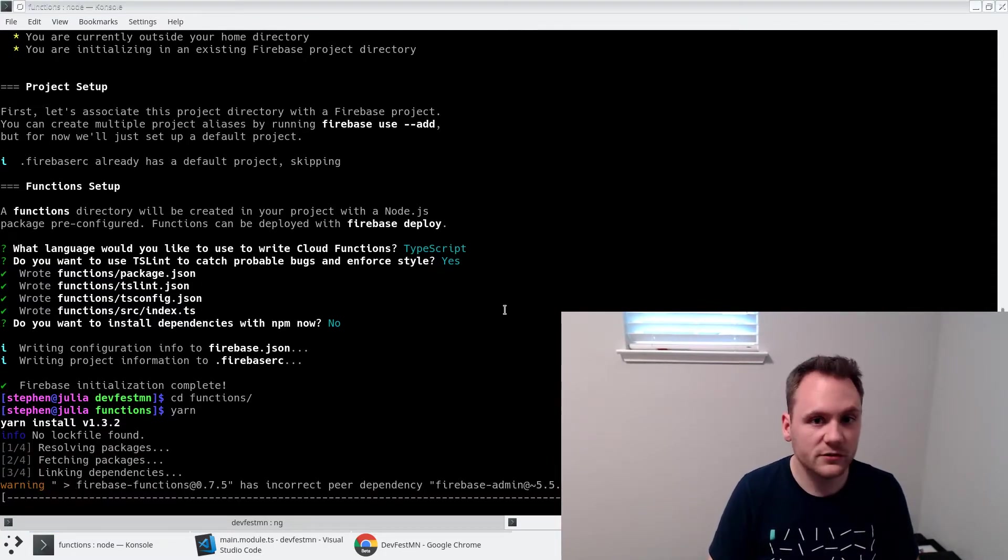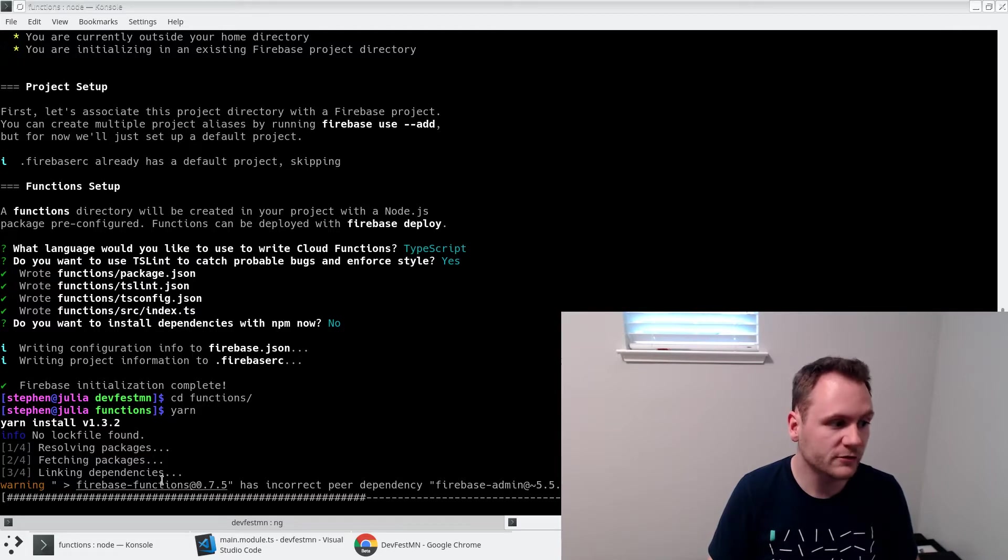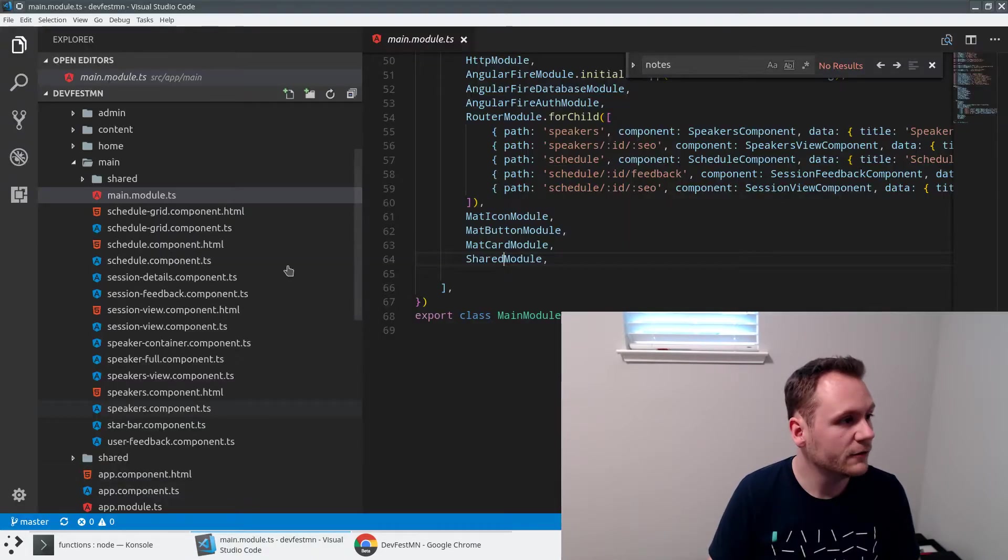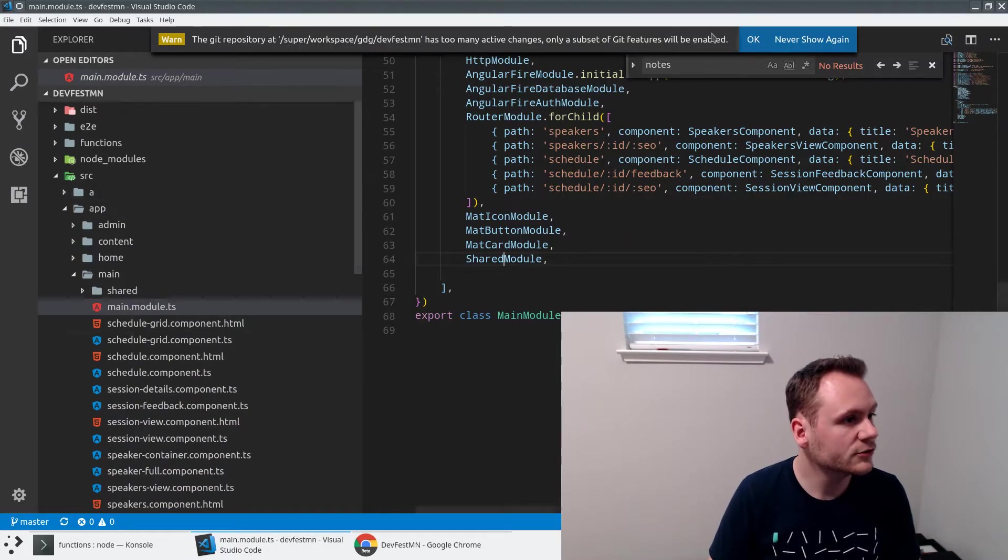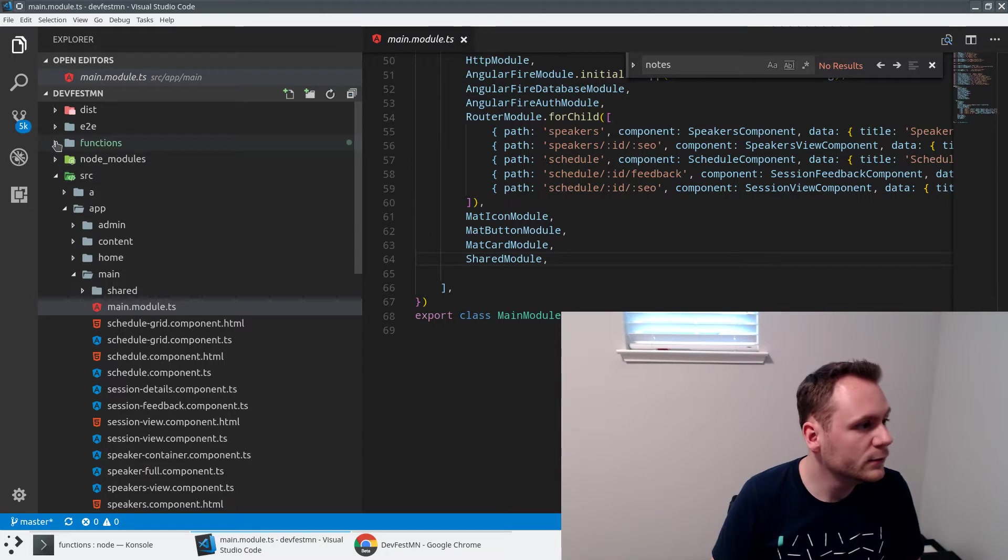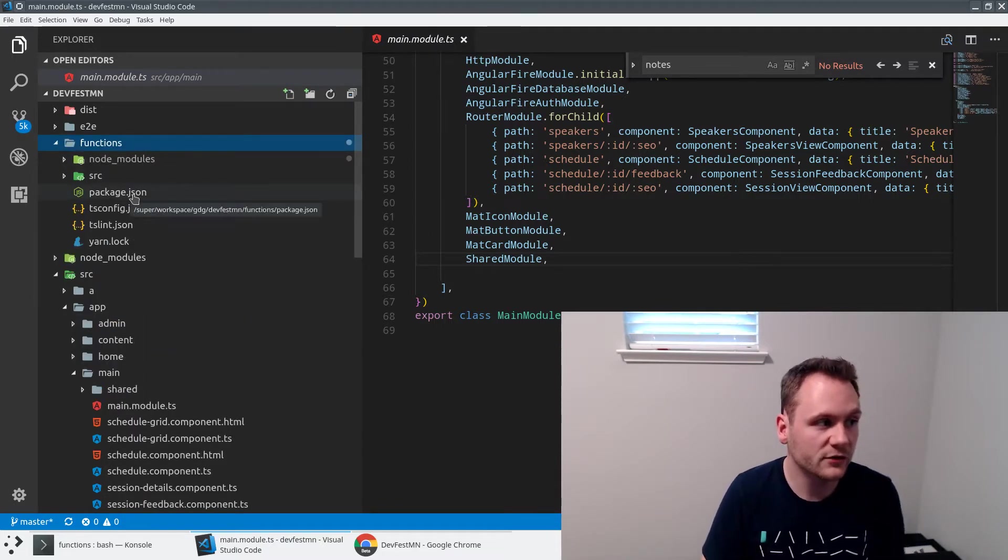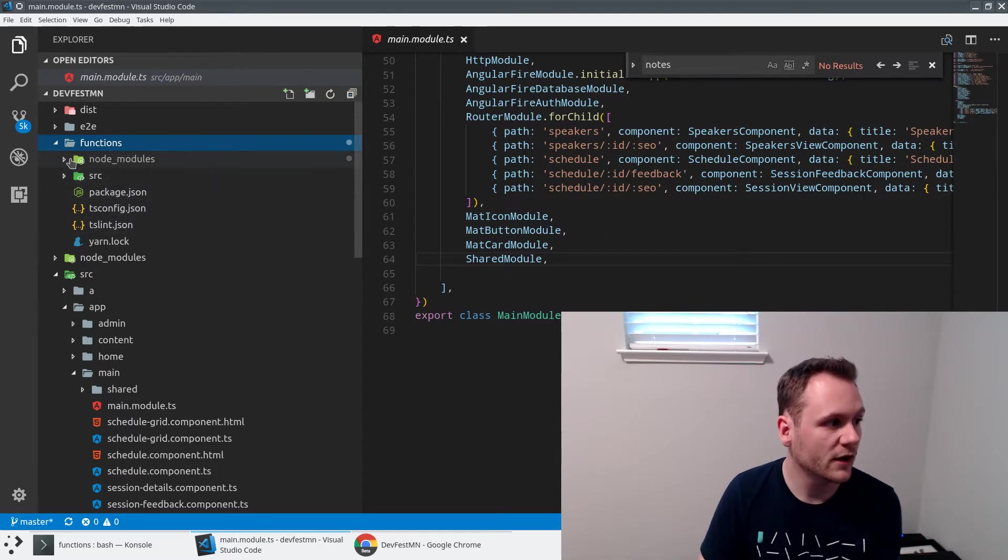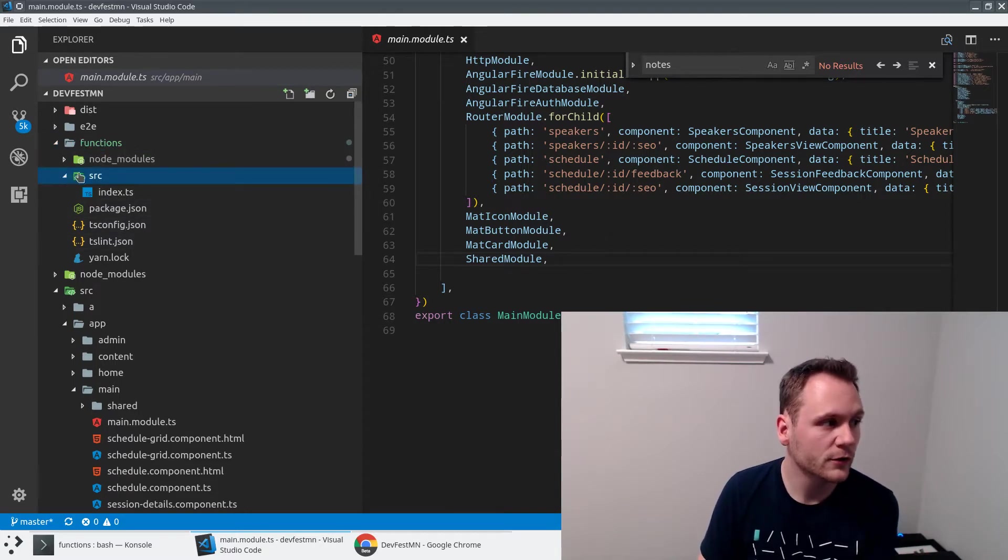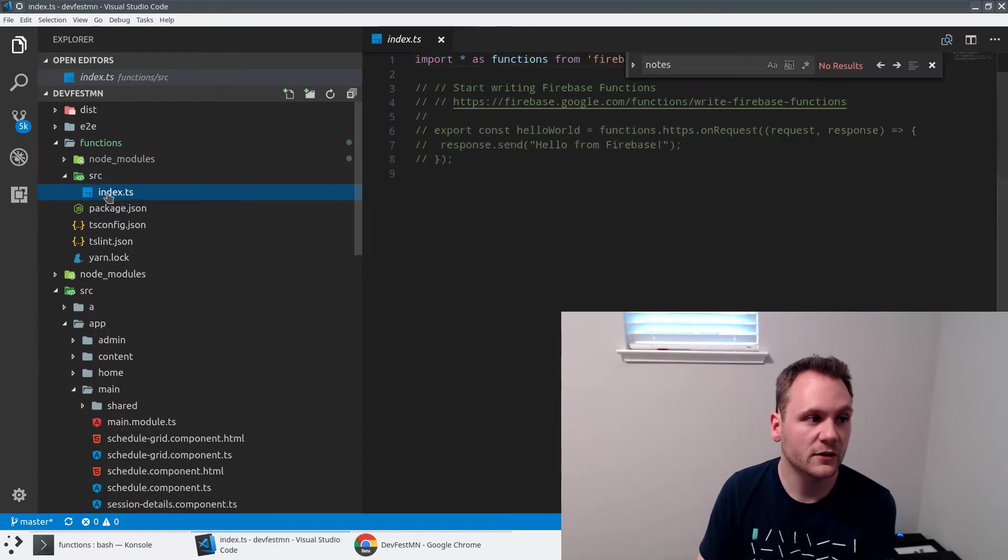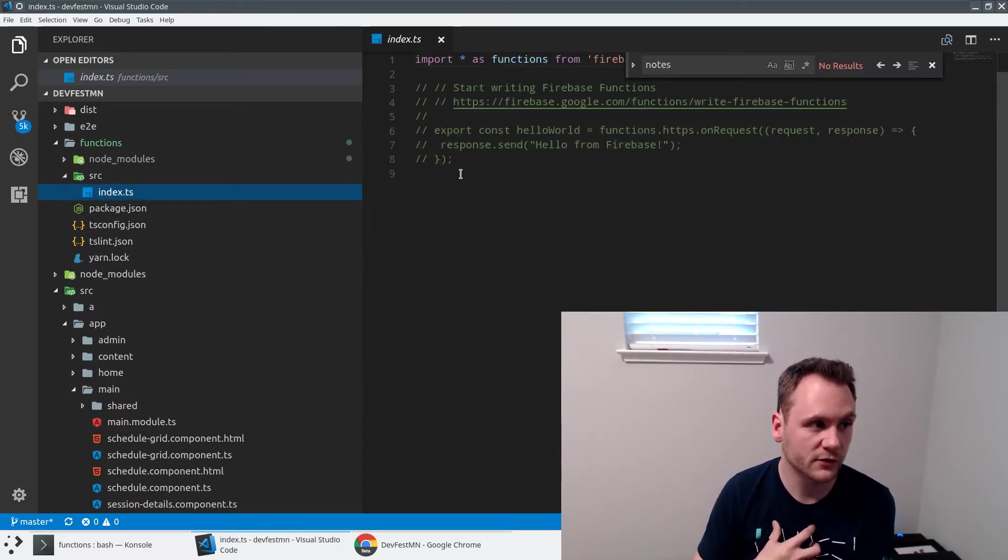With this, it's going to install the Firebase functions package, all those things we need. If we take a look at the source code here, we will now see a functions folder. In this functions folder, we've got a package.json for all the dependencies, tsconfig, tslint, a node modules folder. Here in our source/index.ts file, this is the thing that we really care about. This is where we're going to put all our Firebase functions.